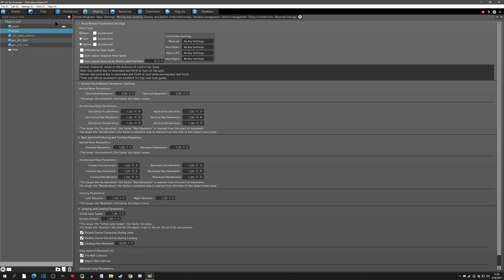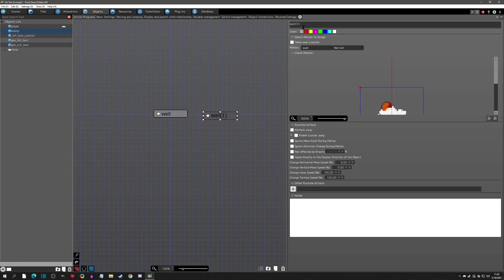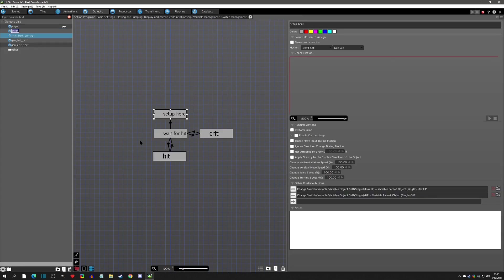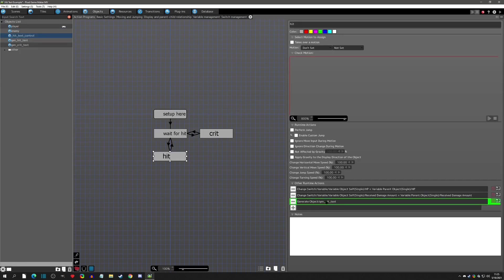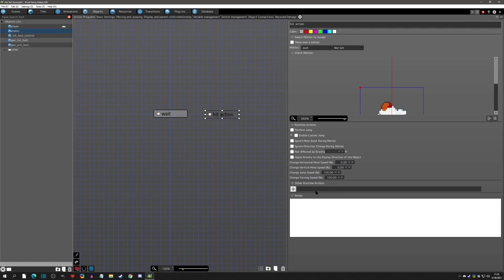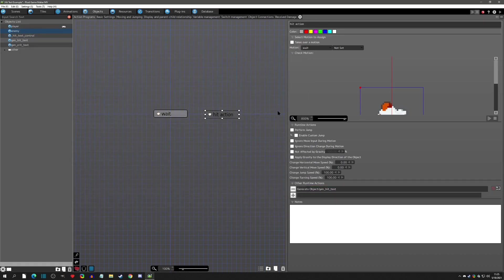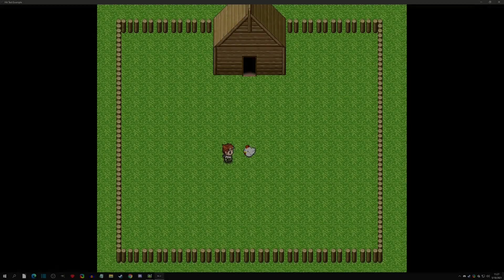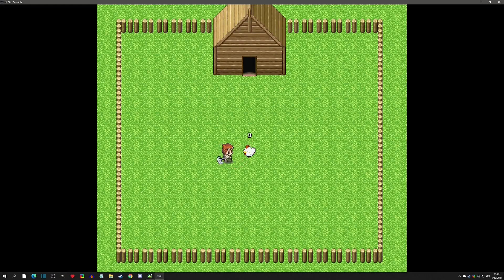One more thing: if your enemy already has a hit action — whether a common action or anything else — you can simply generate the hit text object from within that action directly. As long as you generate it as a child, it will still grab those values and work correctly. This is a simpler approach if you already have a hit action in your enemy. I hope this video was helpful — if you have questions, check the Steam forums, Discord, or comments below, and I'll see you at the next video.